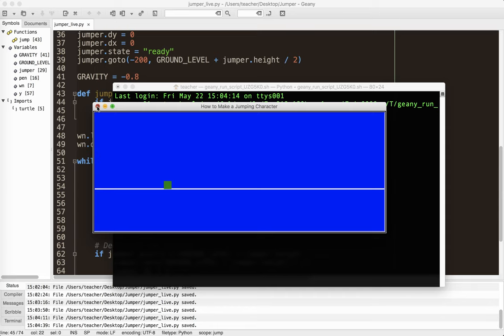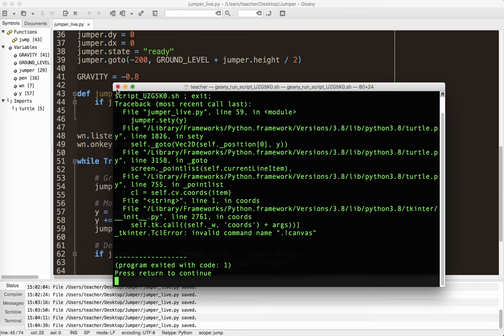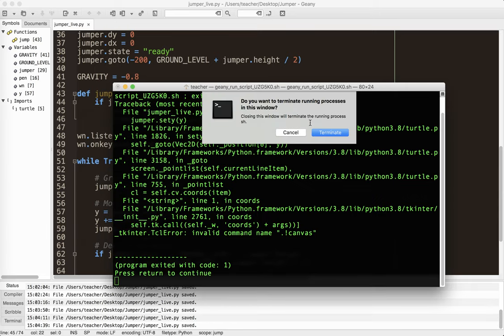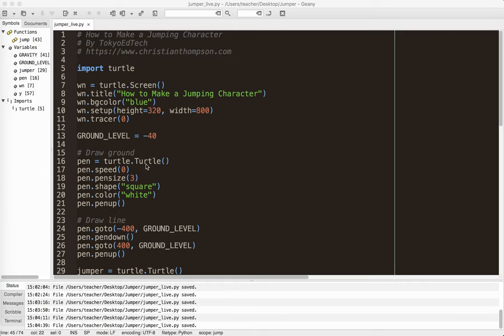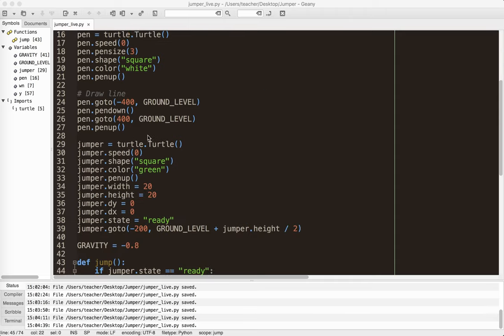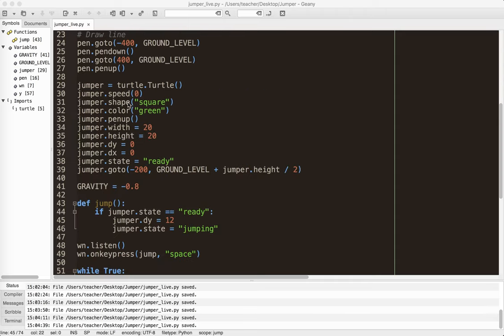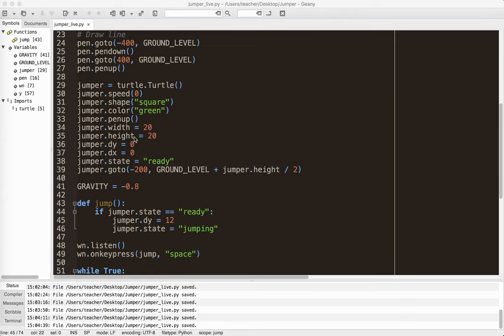But you can see here, we've got a nice little jumping character. And that's really all there is to it. Okay, so just to kind of do a quick review, I had to pick the ground level. And then I made a little turtle, jumper turtle character. I gave it a width and a height, a dx and a dy. Even though I didn't really use dx or the width in this particular case, it will come in handy if you decide to expand this program.